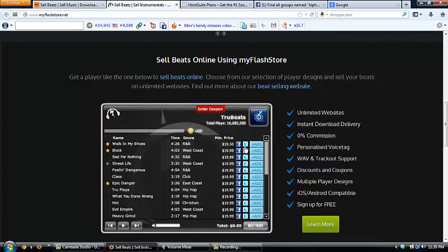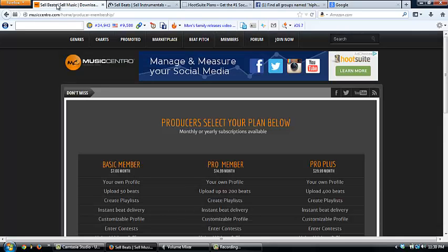Personally I use myflashstore.net and I have never ever had a problem with any payments. Plus they have a tracking system which is great as well. I also have heard great things about music central.